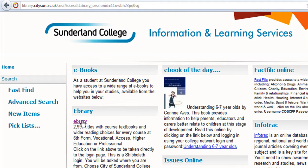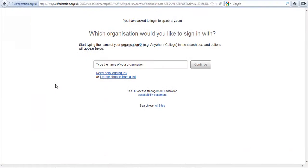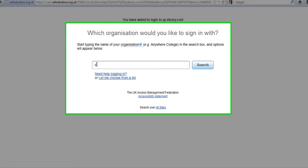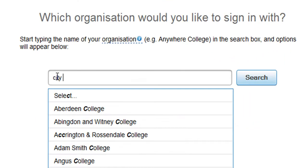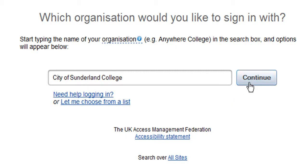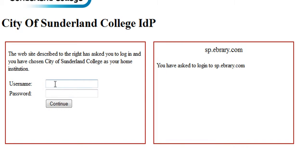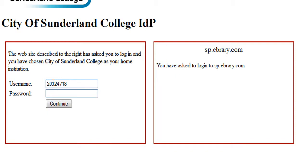Now at this point you need to type in City of Sunderland College, then continue. Type in your student number and your password.